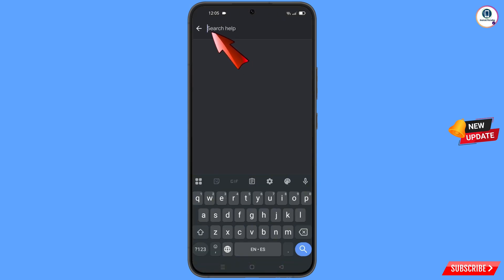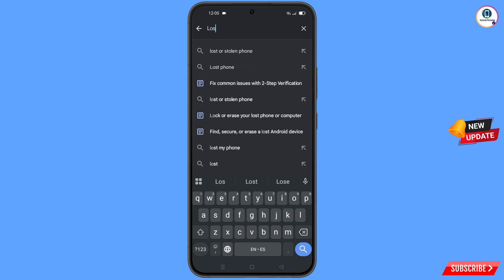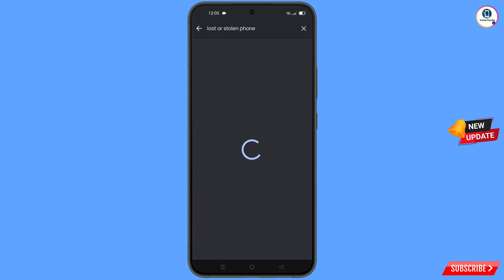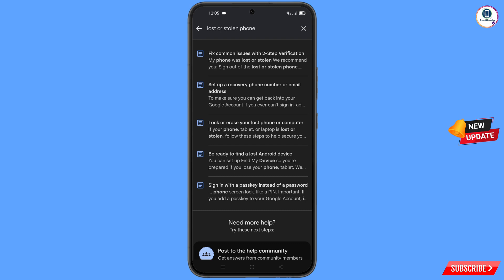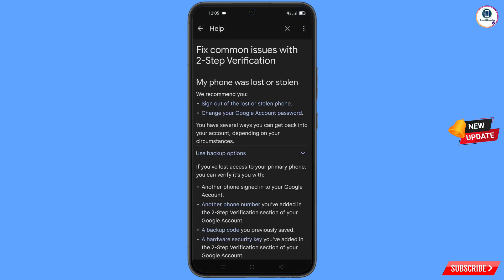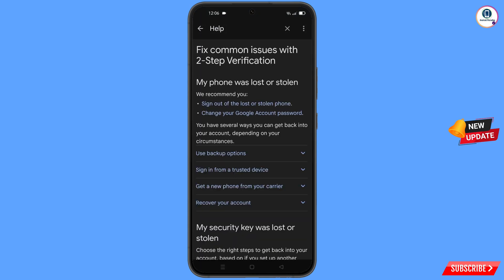At the bottom you will see search help — tap on it and type your query. An option will appear — tap on it. You will see a list of options; find and tap on lost or stolen phone.